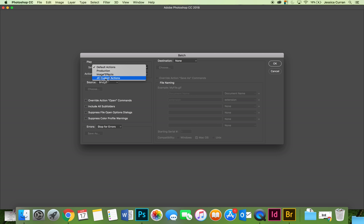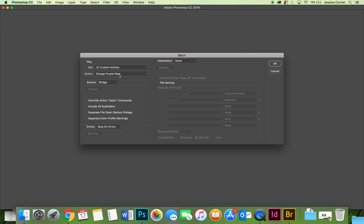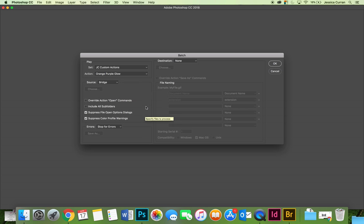Mine is saved under JC custom actions. The action is going to be the orange purple glow. The source is Bridge because that's how I initiated this. I'm going to make sure that I suppress the file open options dialogs and the color profile warnings.